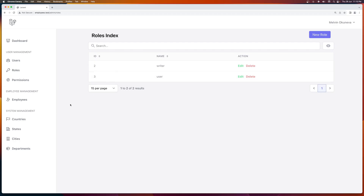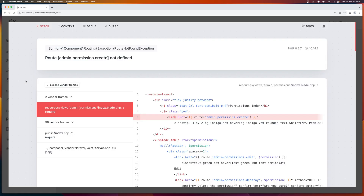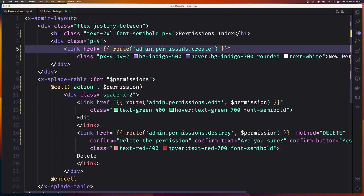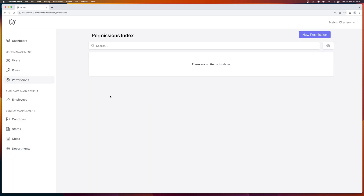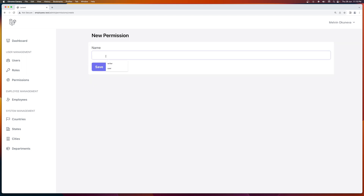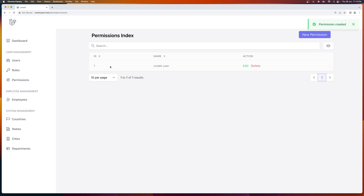Let's see on the browser — navigate to admin permissions create. Now let's create a new permission, give it a name: create user. Save. Permission created — here is the create user permission.